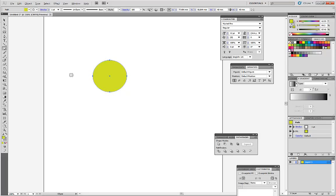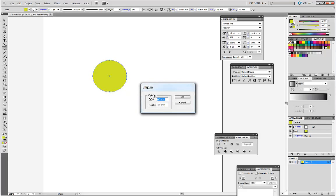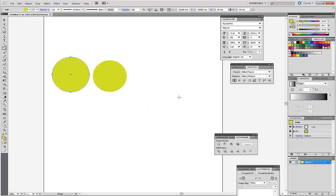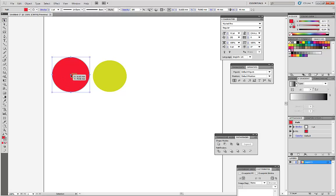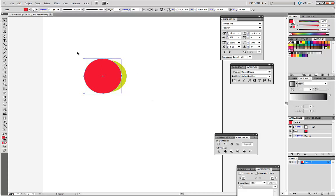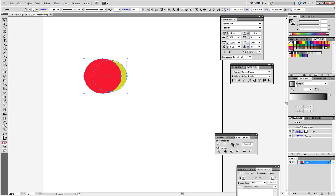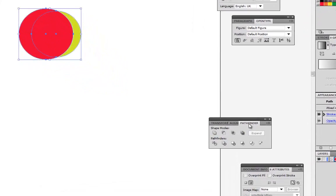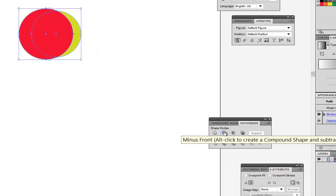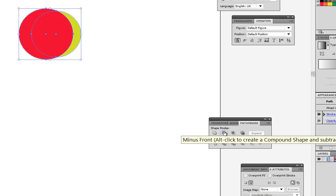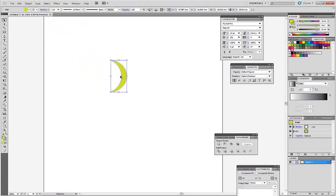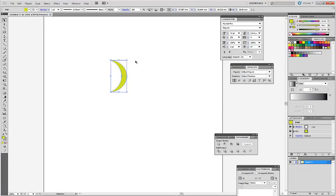Choose another circle, dimension 40 by 40. Choose both in the Pathfinder panel. Find this front. So, we got a shape like that.